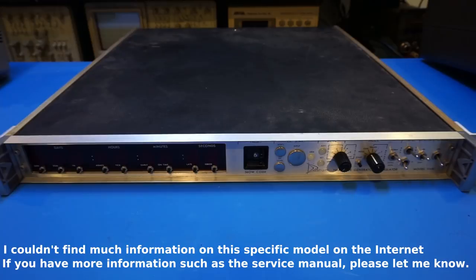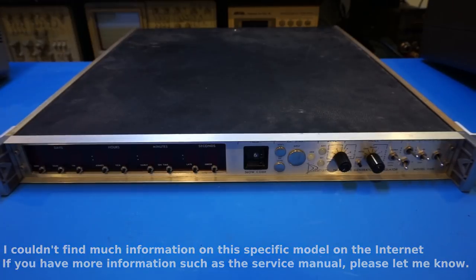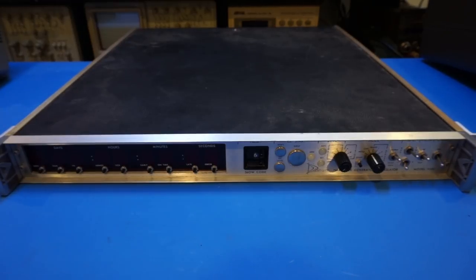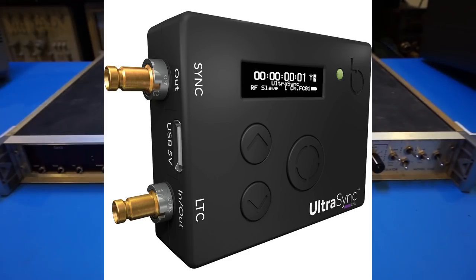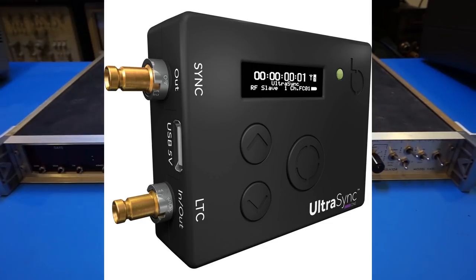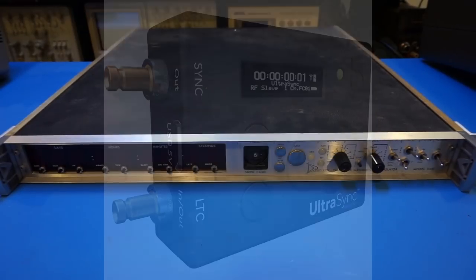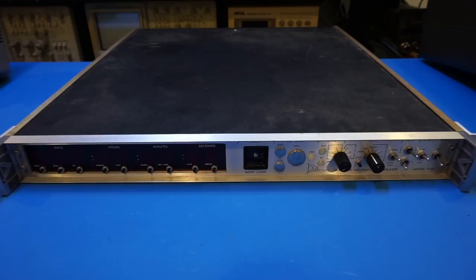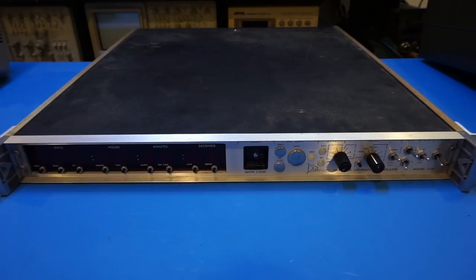Now, first thing first, this one is not the kind of timecode generator some of you might have used in other places, such as professional video industry, where timecode generators are often used to synchronize scenes and audios recorded on multiple tracks and devices, and then synchronized together via this timecode information in later processing.